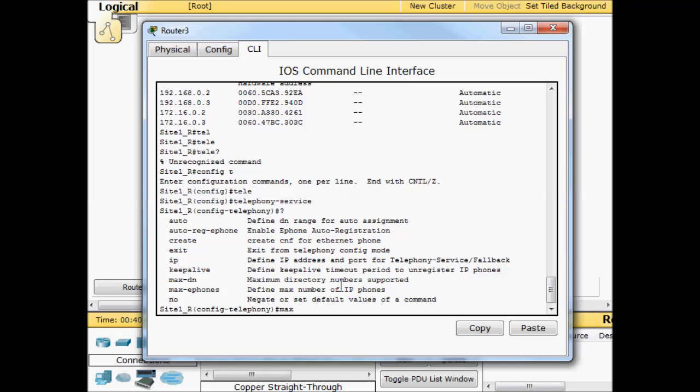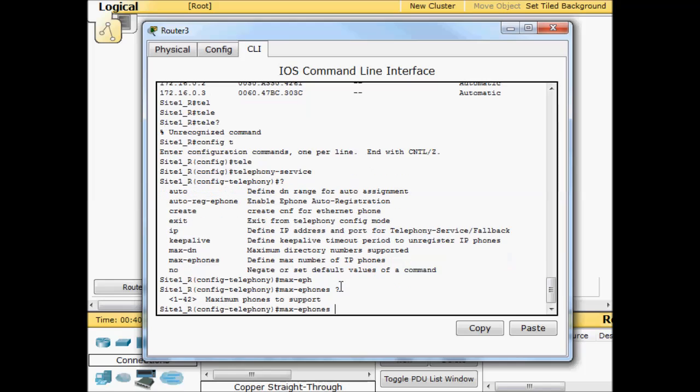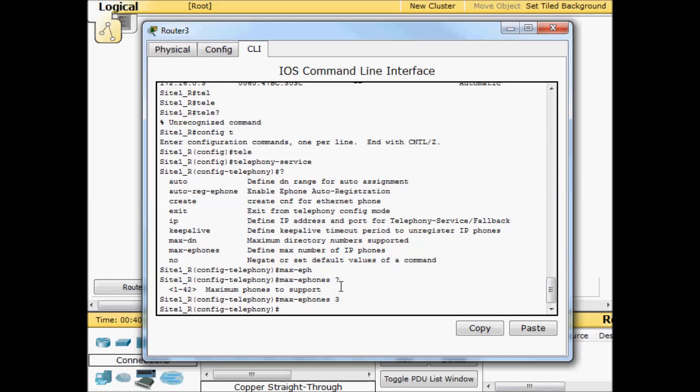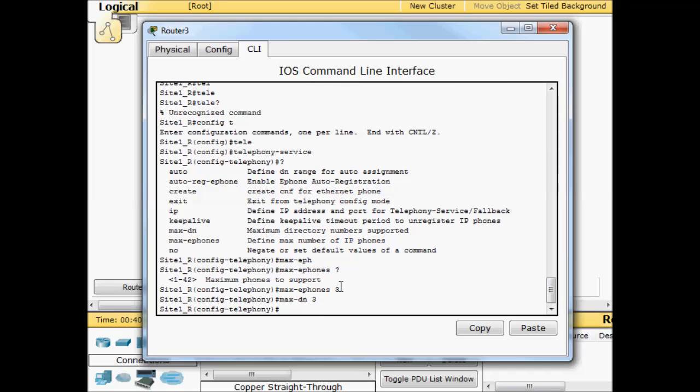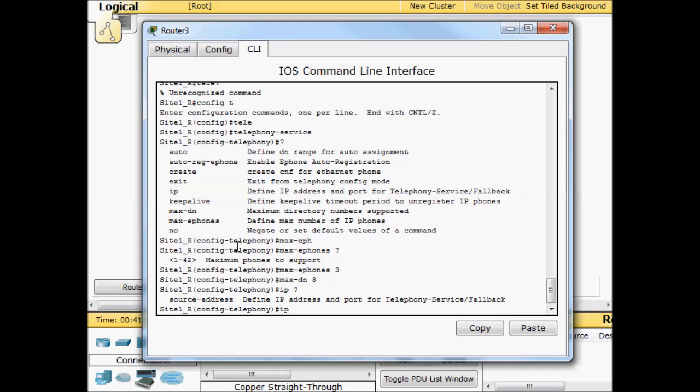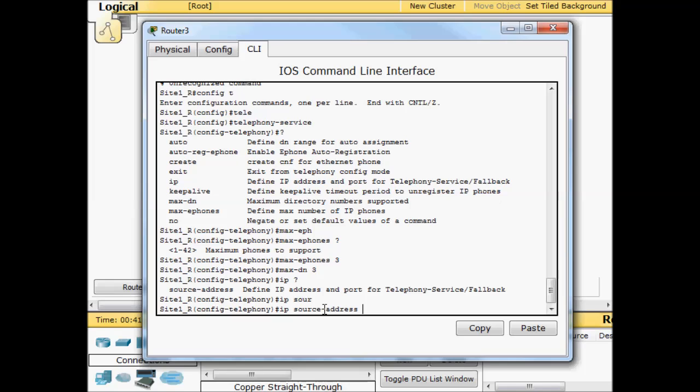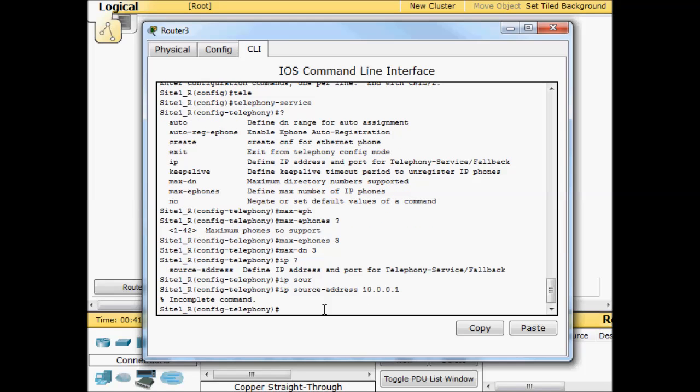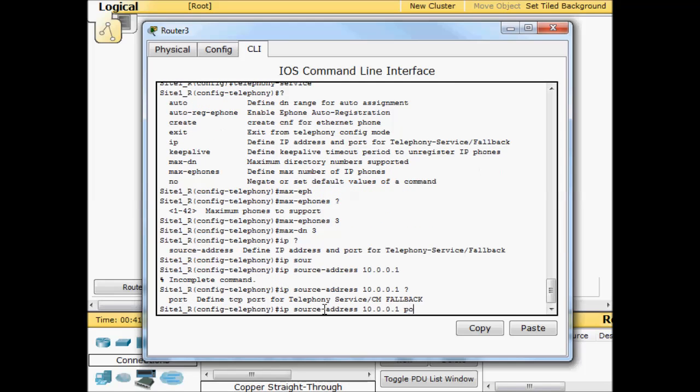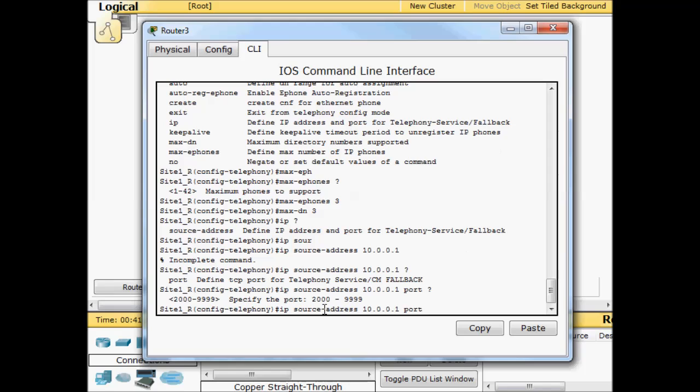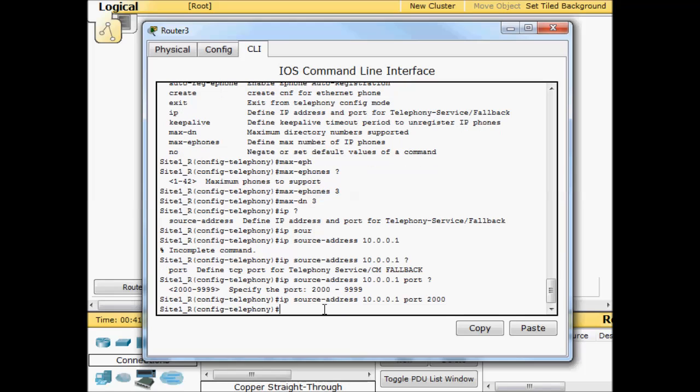We'll just do a max e-phone, and it does one through 42 here in Packet Tracer. I'm just going to do three even though I only have two phones out there. Then we'll do a max directory number also three. One more thing we need to do is this IP source address. We're basically pointing the phones to the CME service that we want them to use. We're going to use the loopback address because we're going to house the CME on this local router. It's going to ask for a port and I use port 2000.